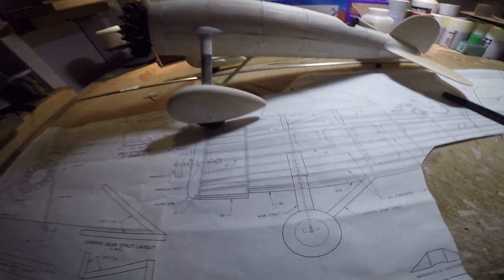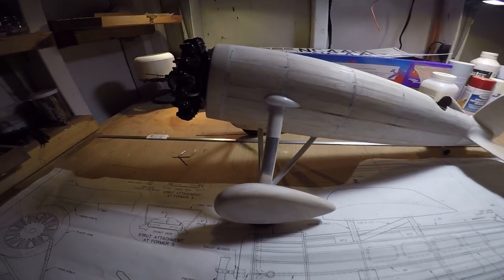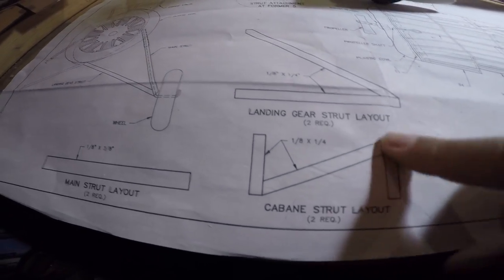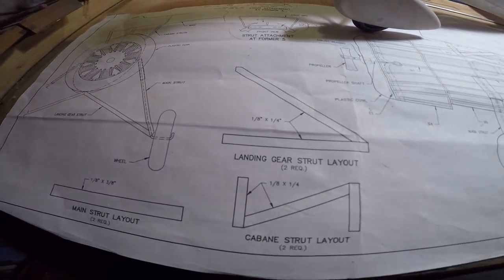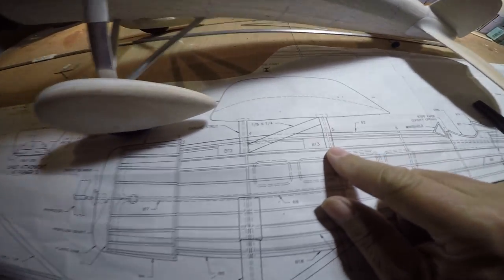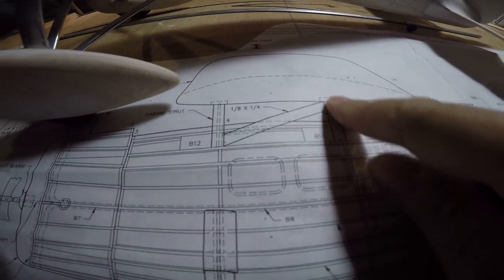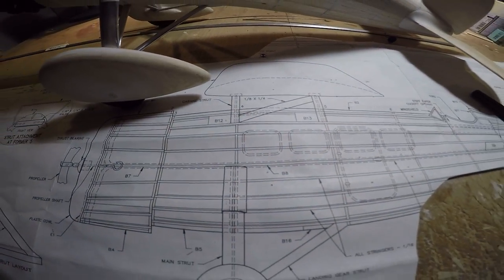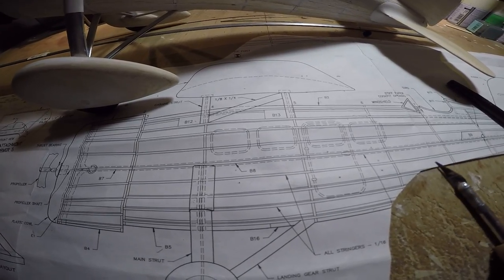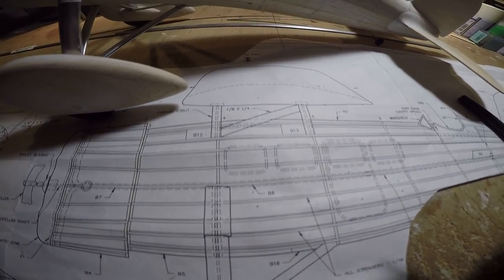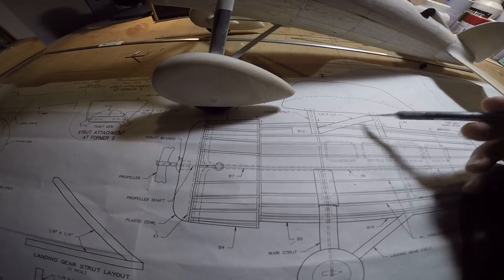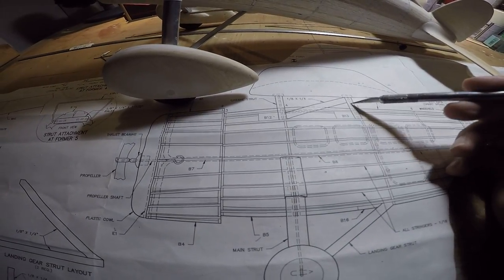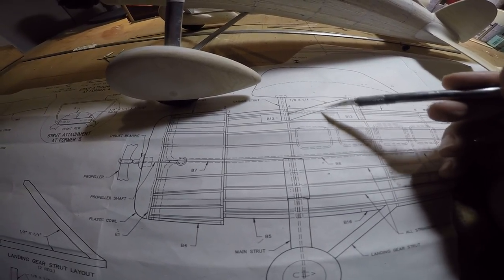Okay, so working on the wing cabane struts, the fuselage to wing strut. That would be this configuration on the model. It's simplified, just this end strut with one piece on each side of the fuselage.